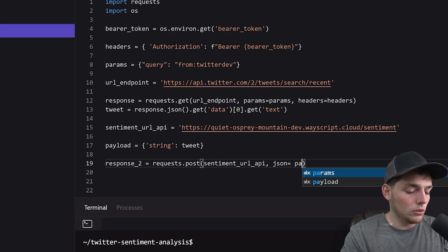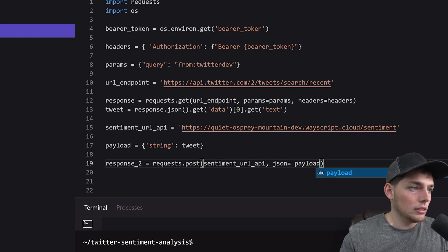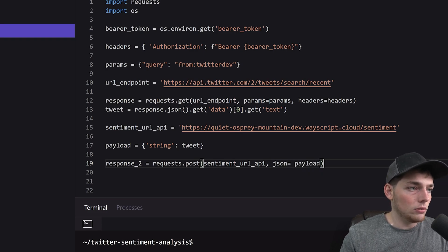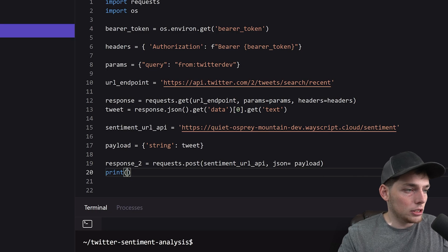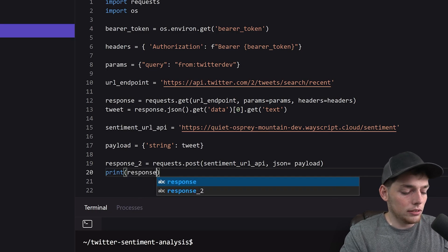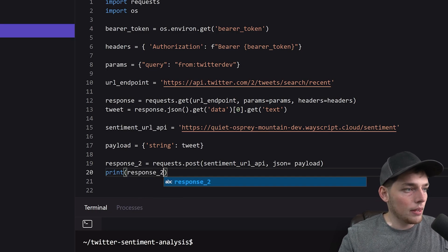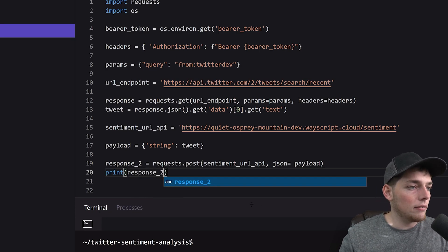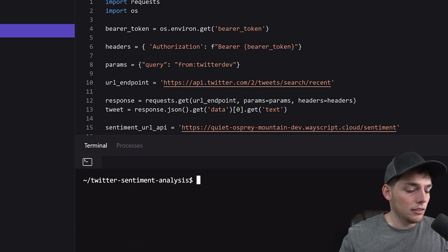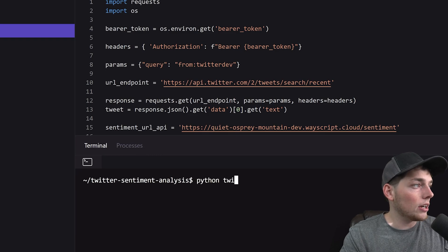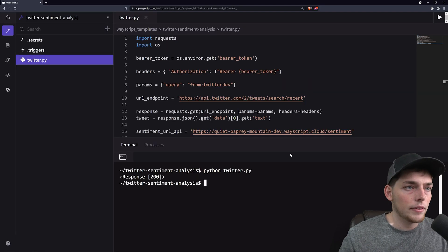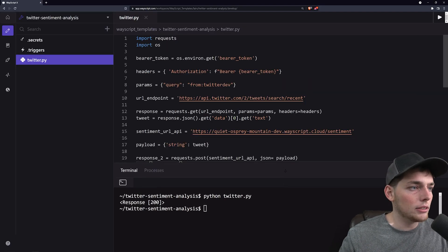Then we'll say print response2. We'll save all of that. Let's run this twitter.py and we get back a 200.